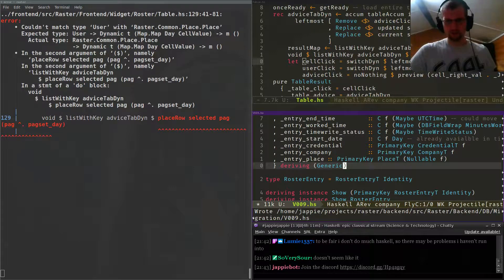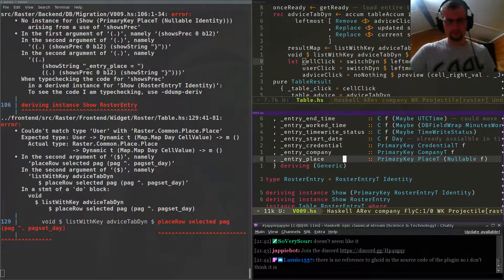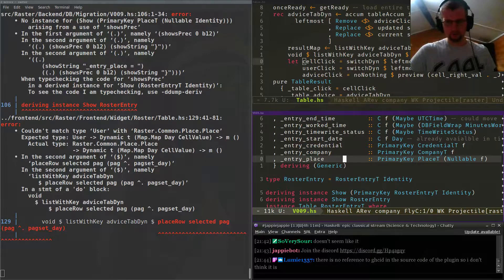Yeah, this is it. There's no reference to TTE as far as code — plugin — so I don't think it did.